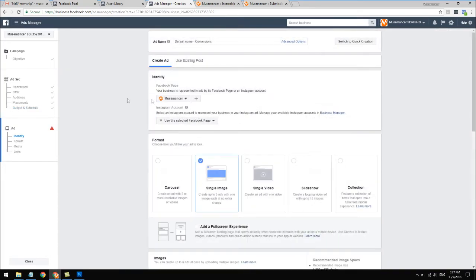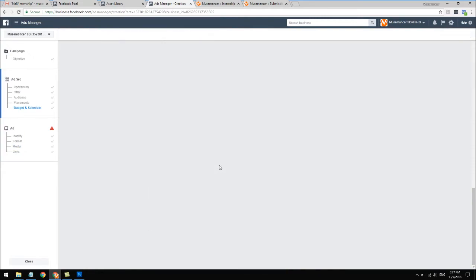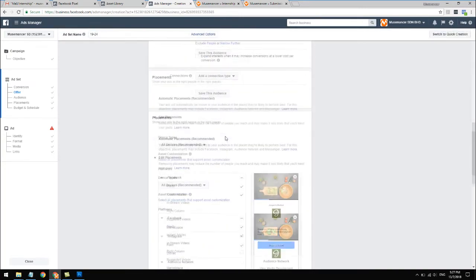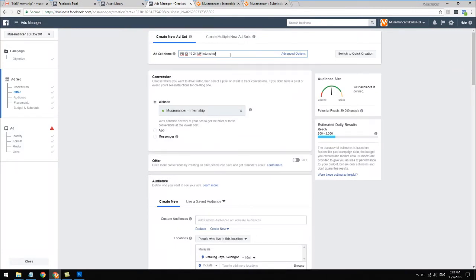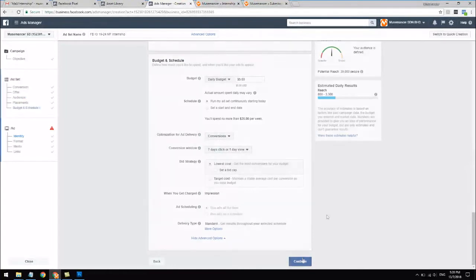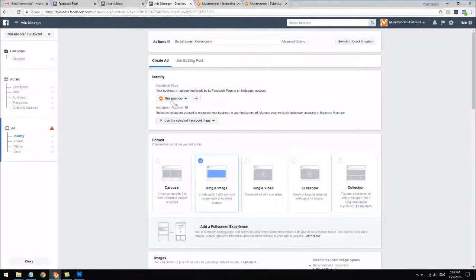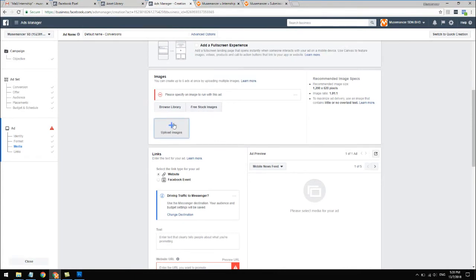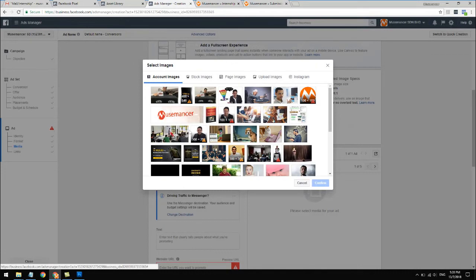Leave conversions on 7-day click and click Continue. I need to backtrack a little - we haven't given this ad set a name yet. I like to give it a proper descriptive name, something like '19 to 24 years old, male and female, internship keyword, Facebook and Instagram' - so I can know what the ad is all about. That's just my style of naming. Now let's create the ad. Select your Facebook fan page, and if you have an Instagram account and you're using it, add it here as well. Set the format to single image.